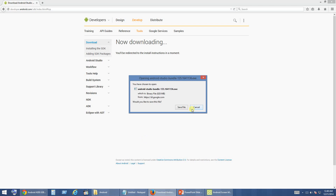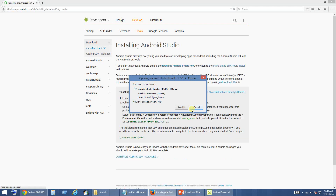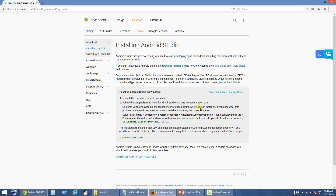It is going to ask you to save a file. Since I have already downloaded and installed the software, I am not going to do it right now. You can click on Save File and once the file has downloaded, double click it so that it will get installed on your machine. I am just canceling out since I have already installed.